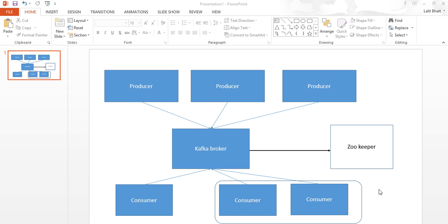Here is a very high-level overview of Kafka. We have the Kafka broker, and then there are producers who create messages and publish them to the Kafka broker. These messages are then consumed by consumers. There is ZooKeeper, which comes from the Hadoop ecosystem and is used to manage the health of the Kafka brokers.